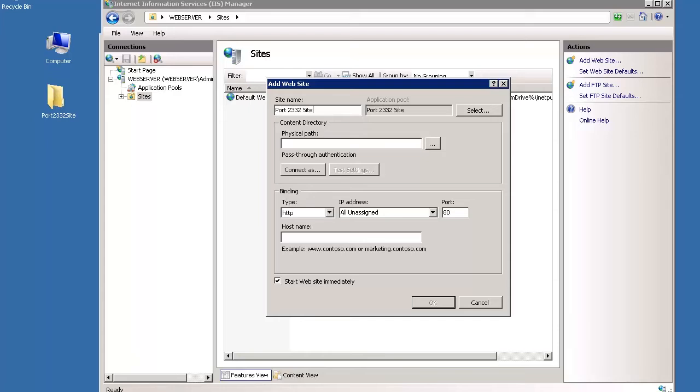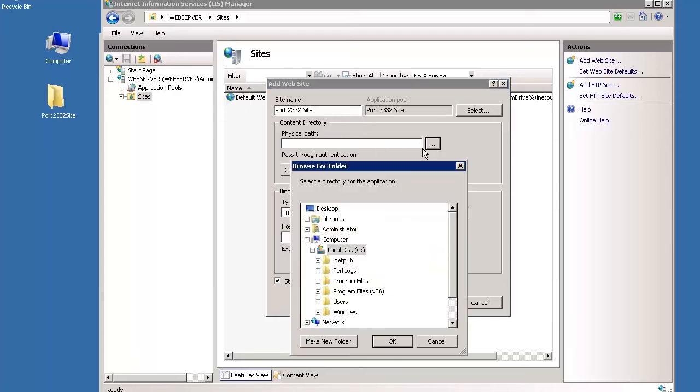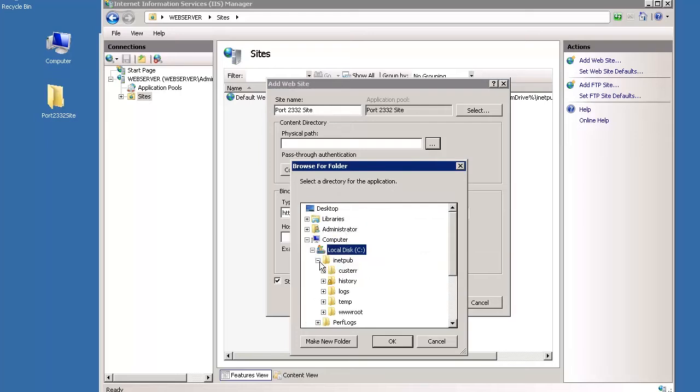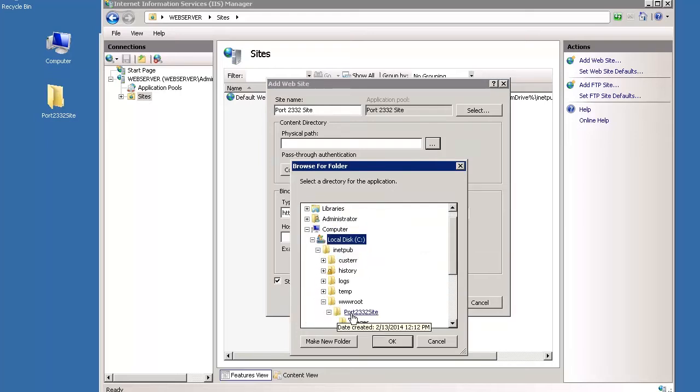In the Connection Directory section, click the Browse button beside the Physical Path field, and browse to and choose the folder of your site and click OK to return to the Add Website screen.